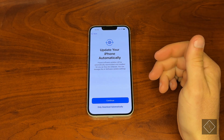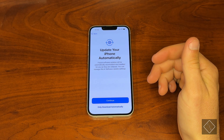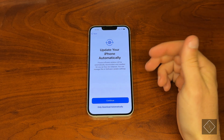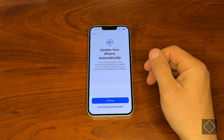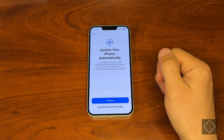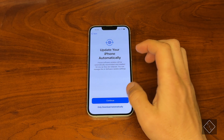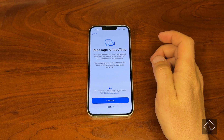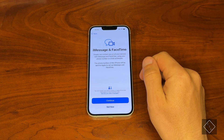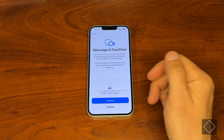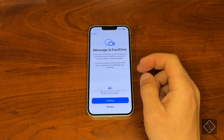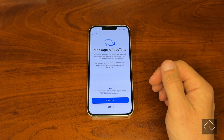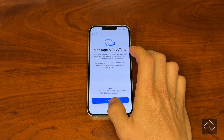Then we have 'Update the iPhone Automatically.' You can either only download automatically, or if we hit Continue it'll turn on auto-update, which means it'll download and install updates by itself each time you have it plugged in and it runs overnight. Then iMessage and FaceTime — you can activate and enable that, but since this phone won't have a phone number attached to it, we're not going to do that.